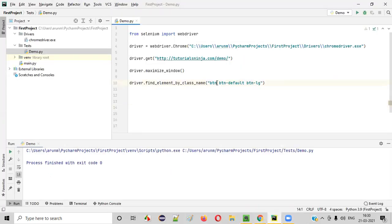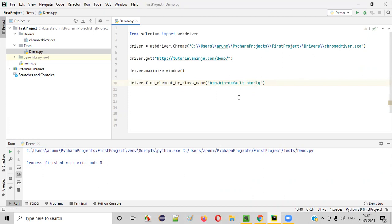And since there are some spaces here in between this particular text, replace the spaces with the dot guys, then only the class will work. This class attribute value will work only if you replace the spaces with dots here.